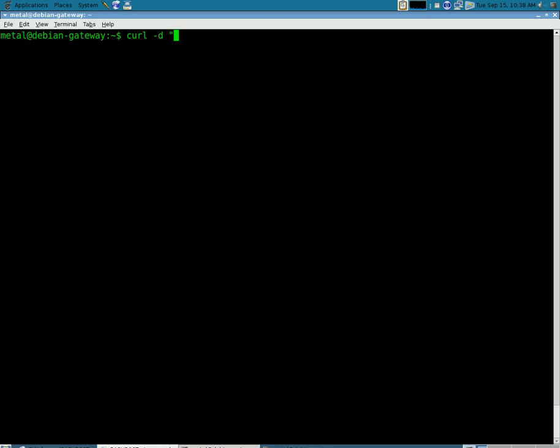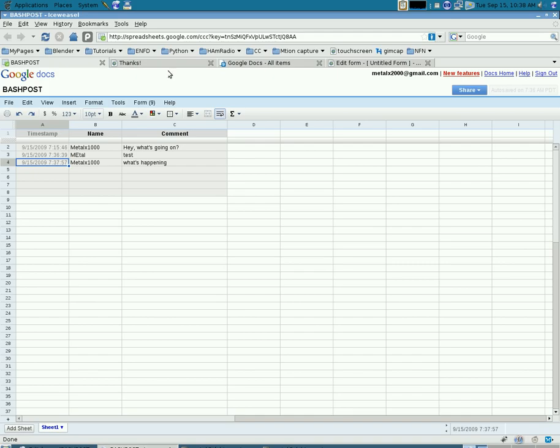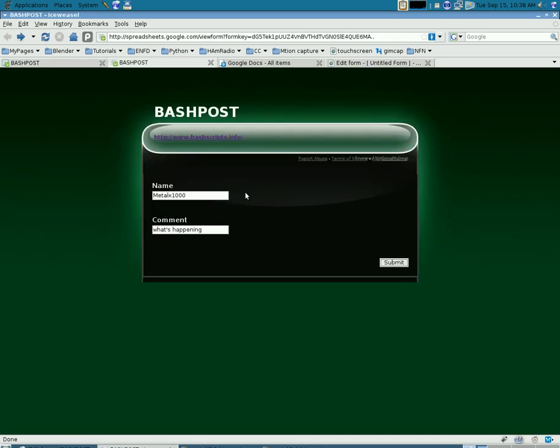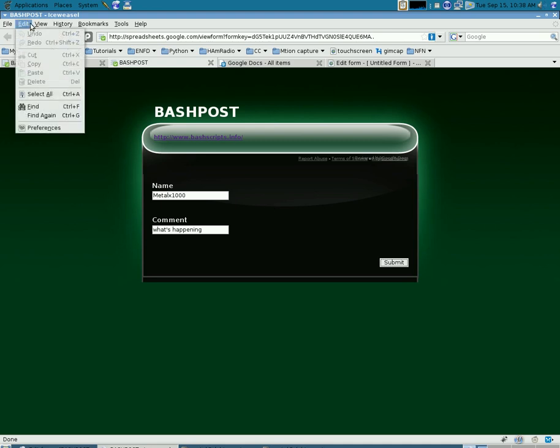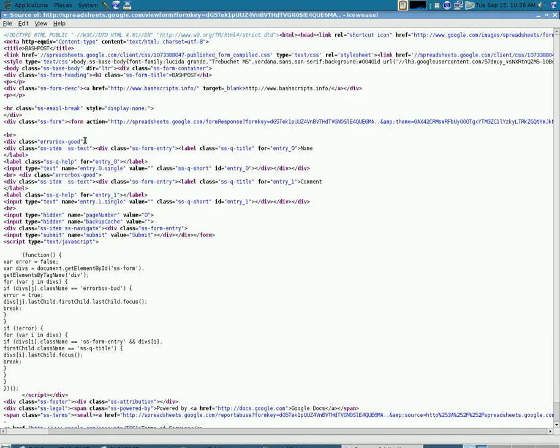So what we need to do is go back to where your form is and look at the source code of the page. And in here, if you're familiar at all with HTML,